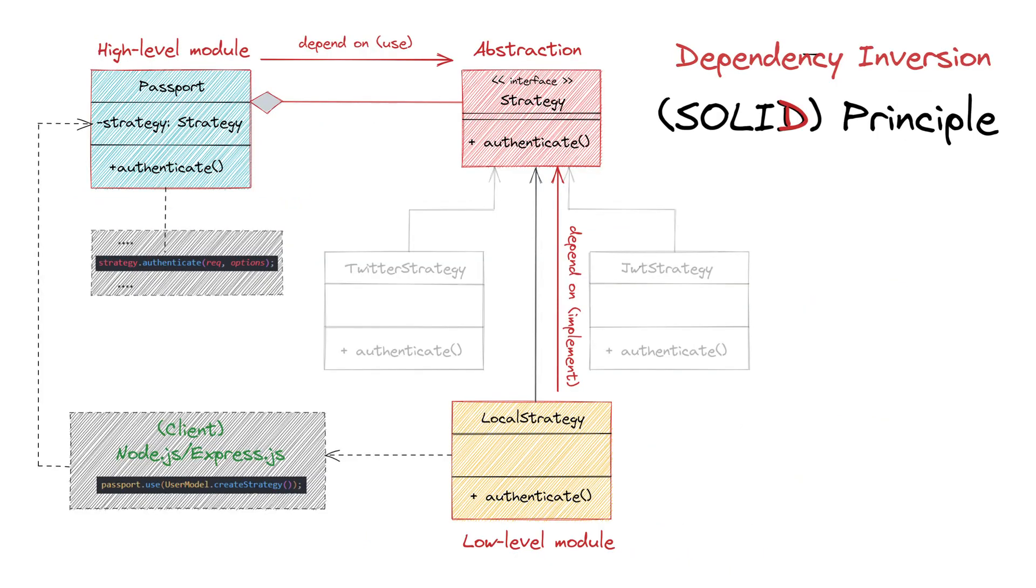The other SOLID principle that also works here is dependency inversion. A high-level model, in our case the Passport class, should not depend on low-level models – strategies. Both should depend on abstraction. And they do because our abstraction is the strategy interface, which requires the authenticate method to be implemented.